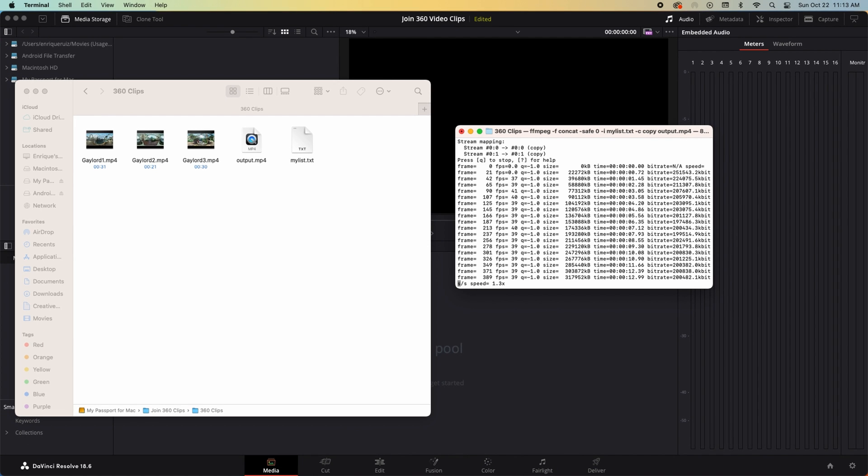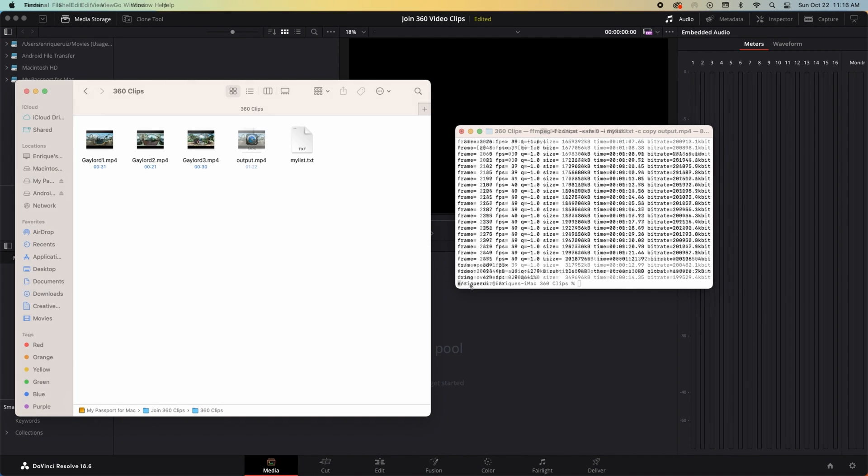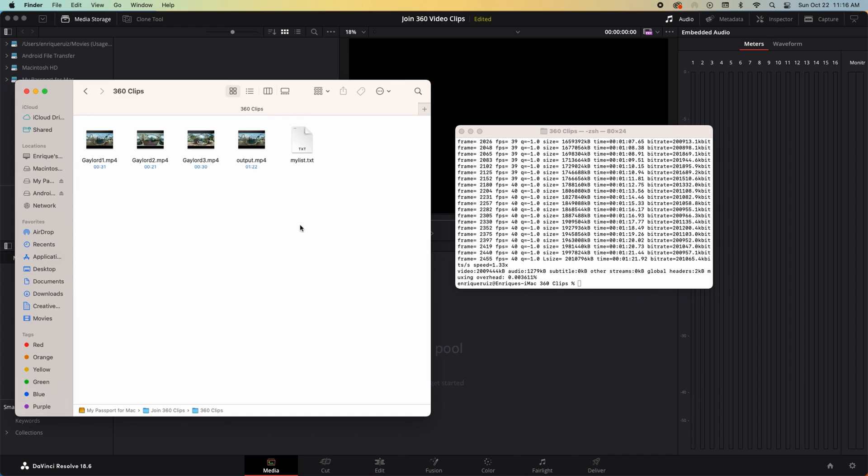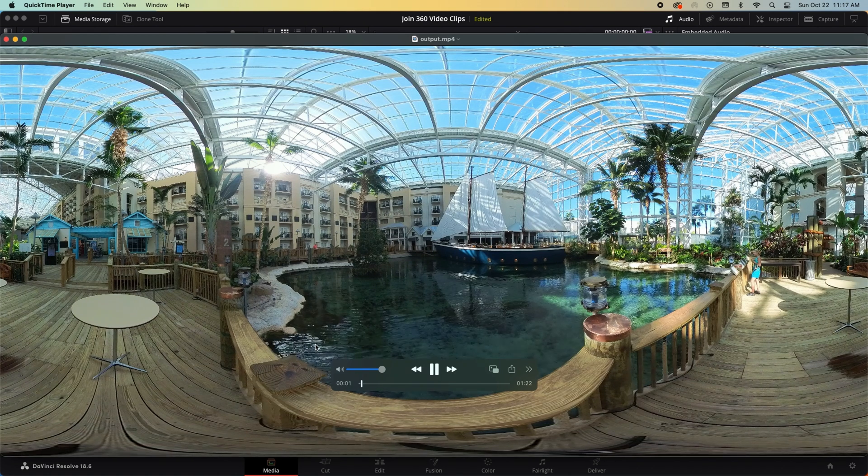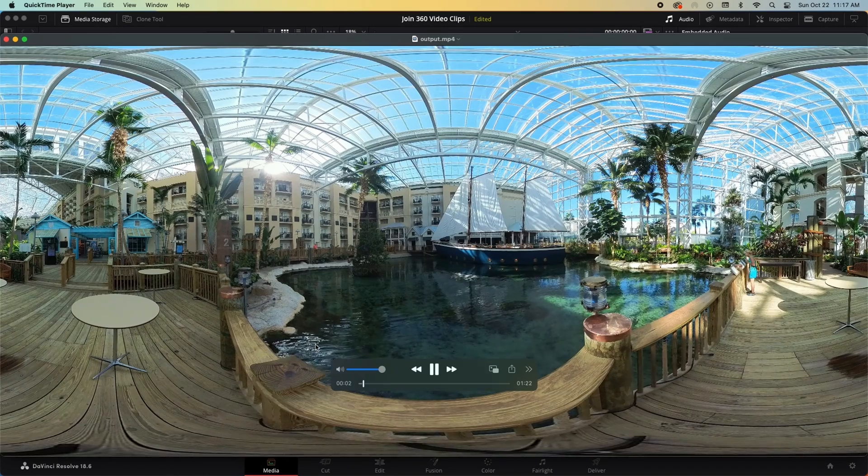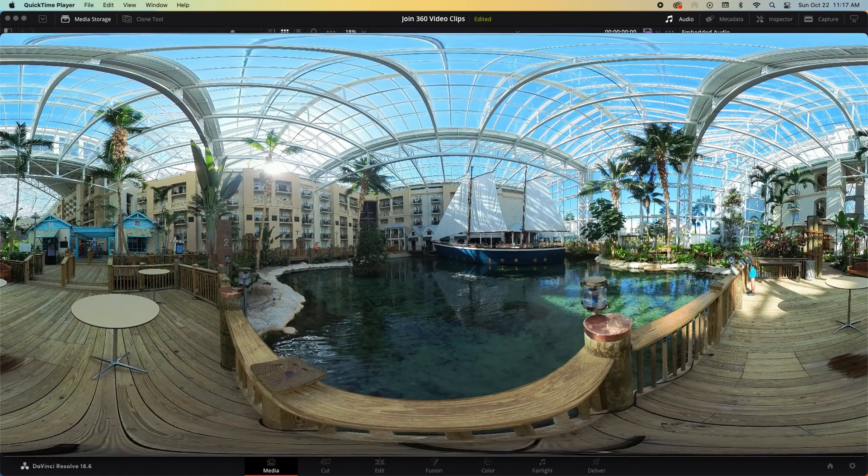Once the command is completed you'll see a new file in your working folder named output.mp4. If you play this file now you'll see that your individual clips have been joined together into one video. Perfect.